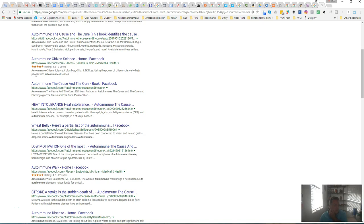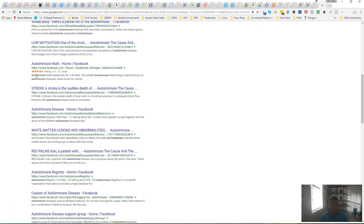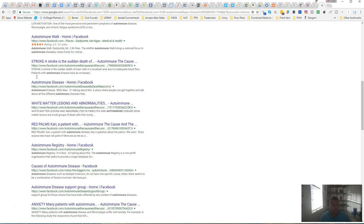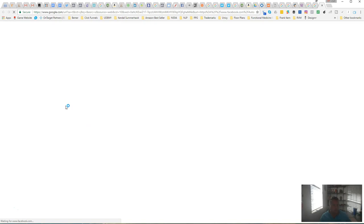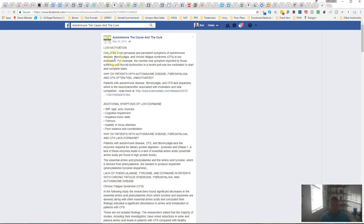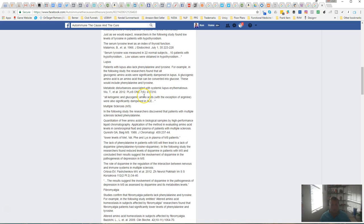This will help you do some research in order to determine the kind of ads you should run and the type of content that's available on Facebook. This is an actual post about autoimmune, and that's just an example.